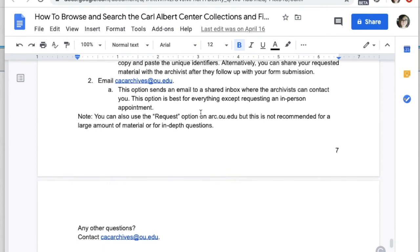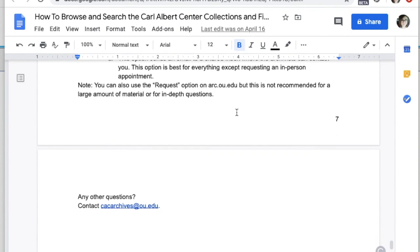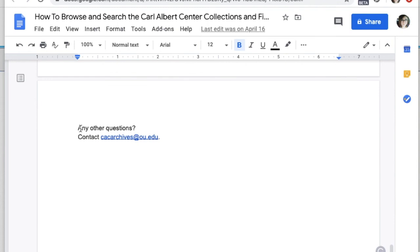There is also a request button on arc.ou.edu, but it's not recommended for a large amount of material. If you have a particular question about an item you found and don't want to compose an entirely new email, you can click request and it will send us all the information about the item or folder you're viewing along with your question. If you have any other questions about how to locate material for a research project, make sure to contact cacarchives@ou.edu. Thanks.